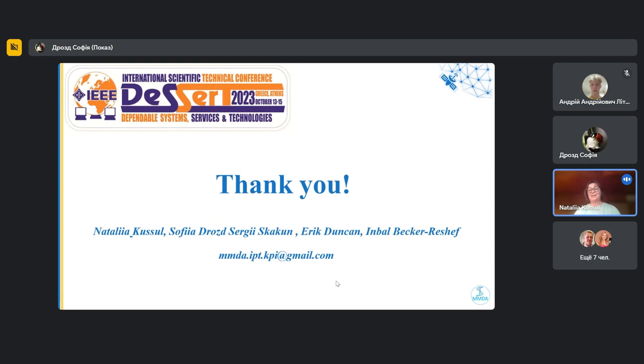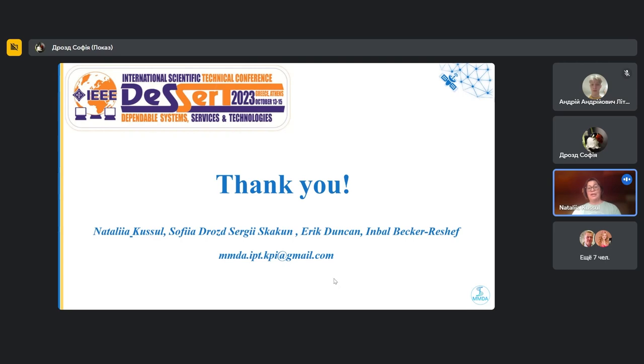Okay. Thank you very much. Good. Are there more questions? If not, thank you very much. The next presentation in our schedule is also Sofia. She will present...